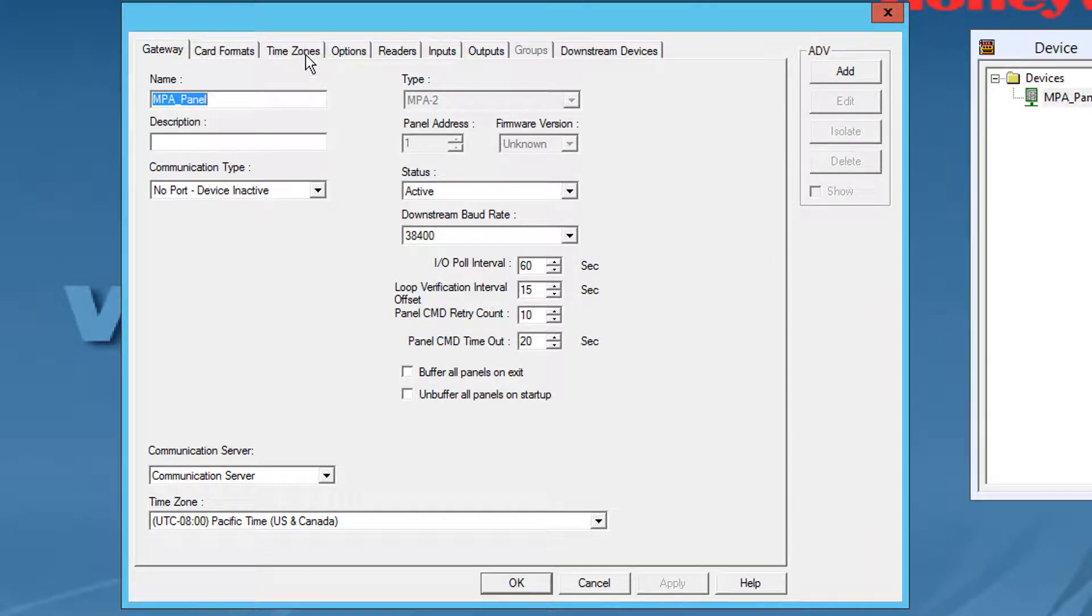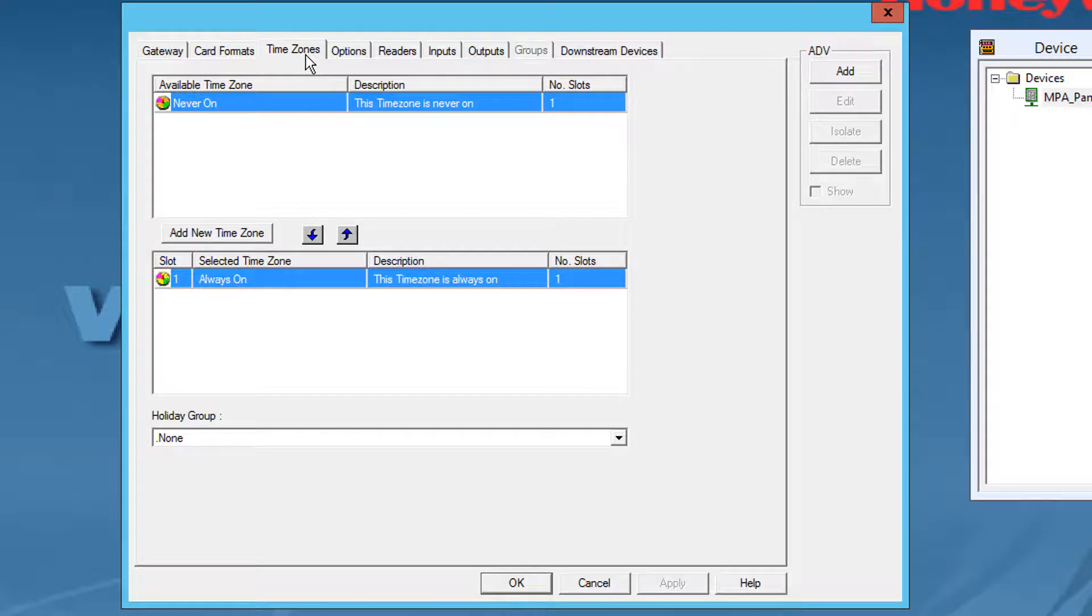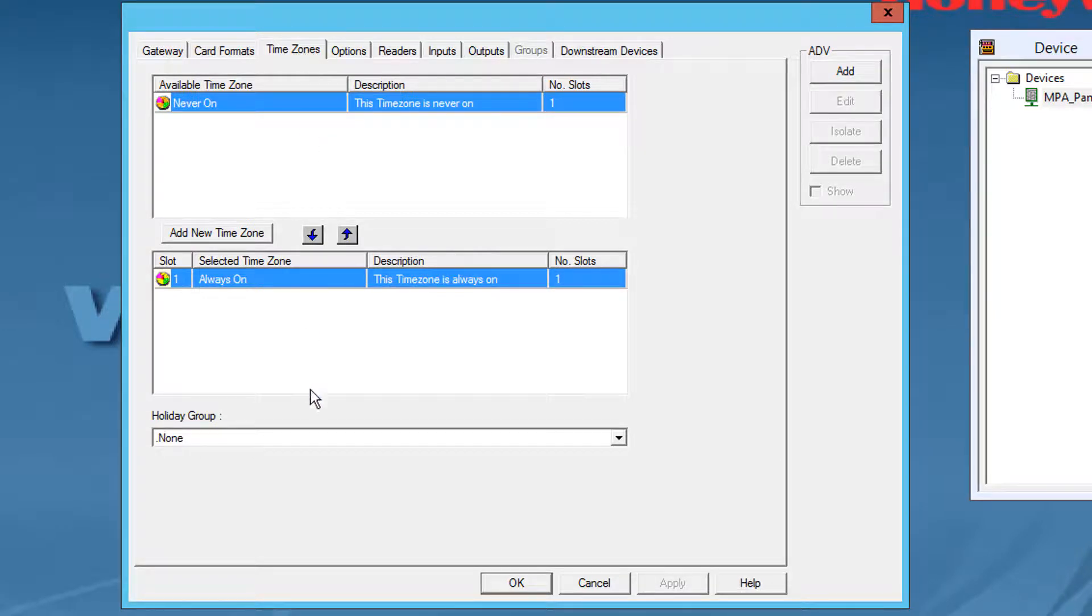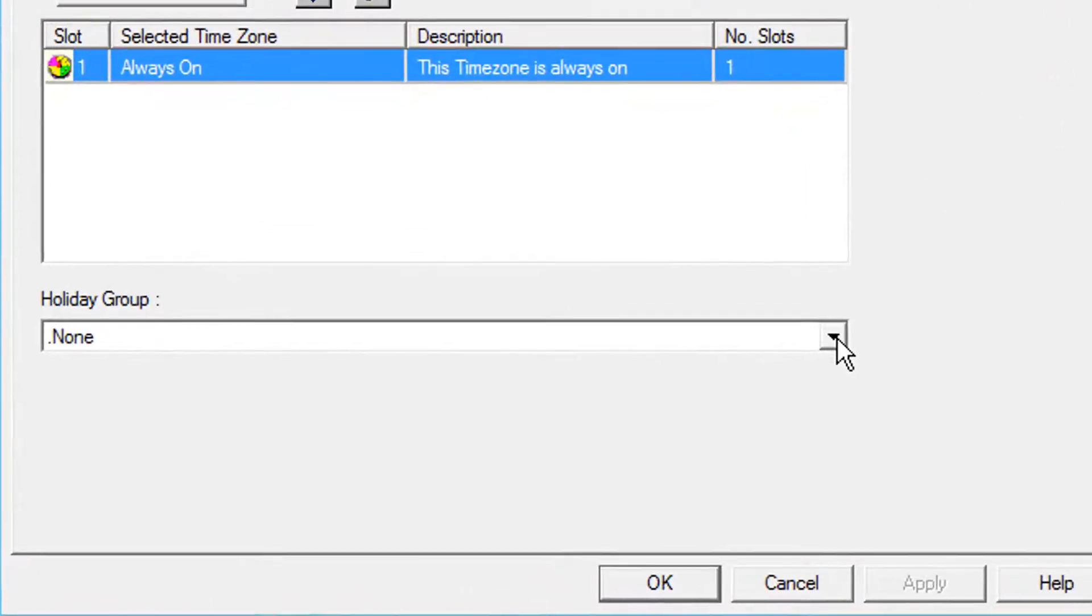Locate the holiday group option below the time zone configuration. Note that it has a drop down menu.